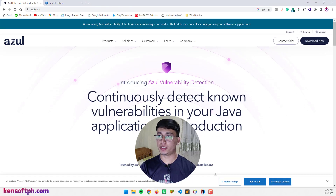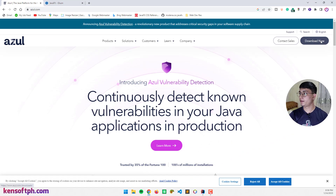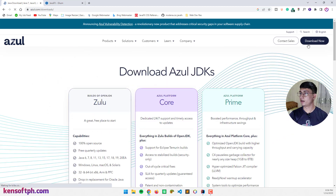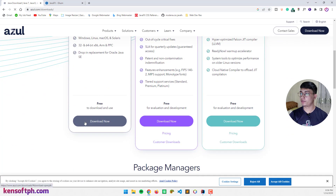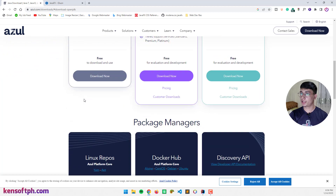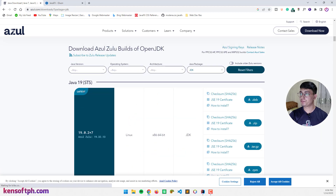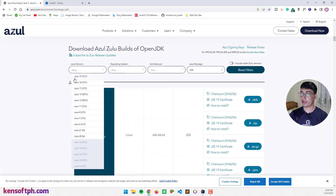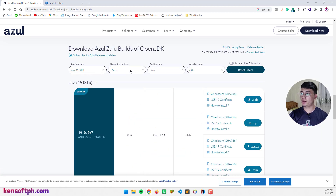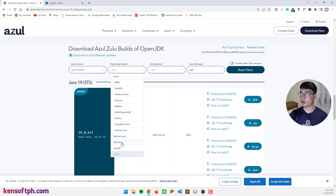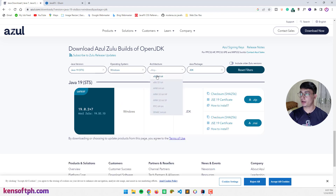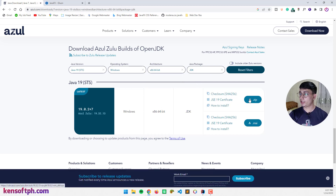Let's download the JDK at azul.com. Click this download button right here and select the free version and select the Java version to 19. Operating system will be Windows and Architecture 64 and select the JDK. Select the zip file to download the zip file.